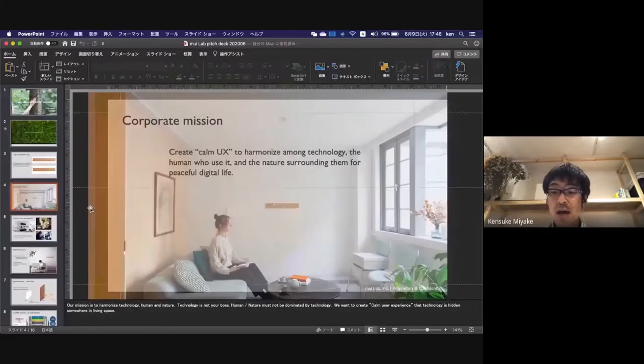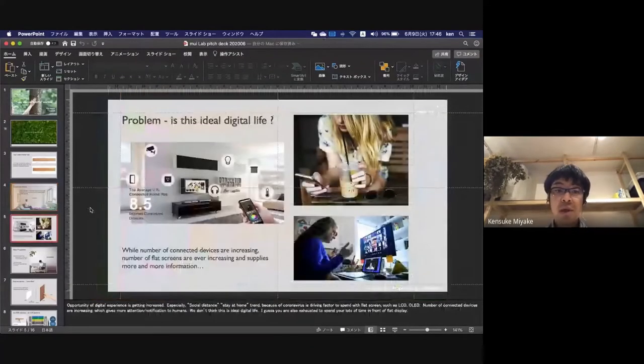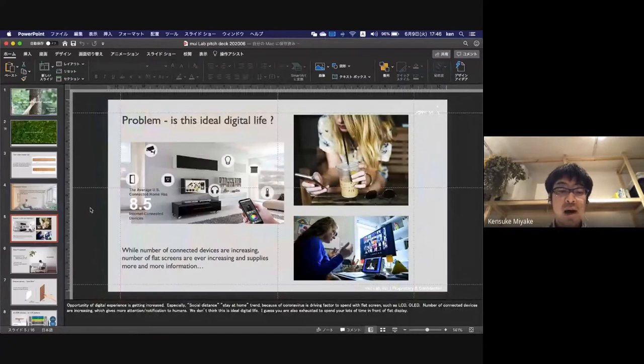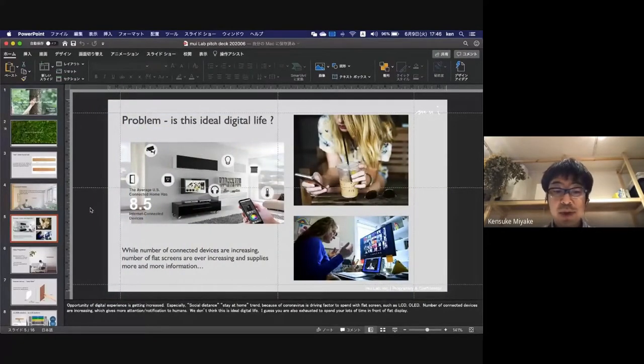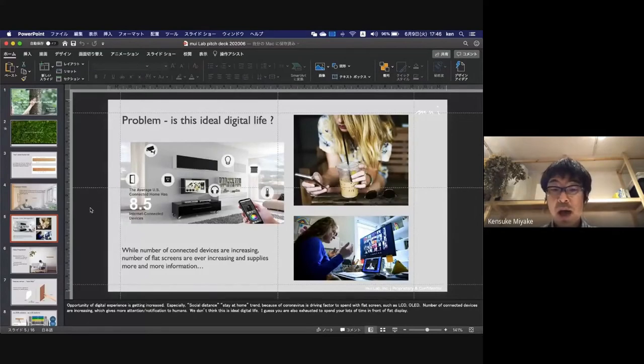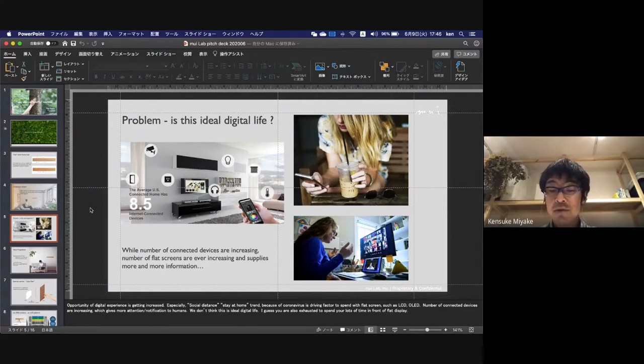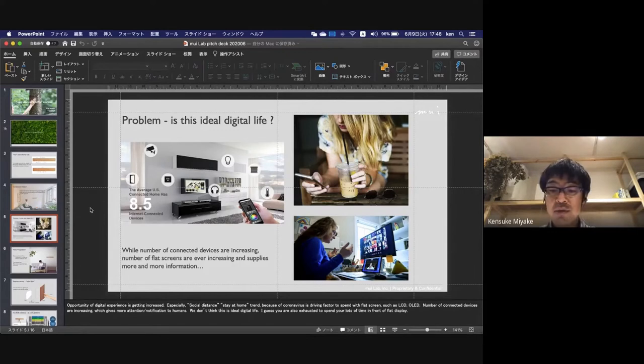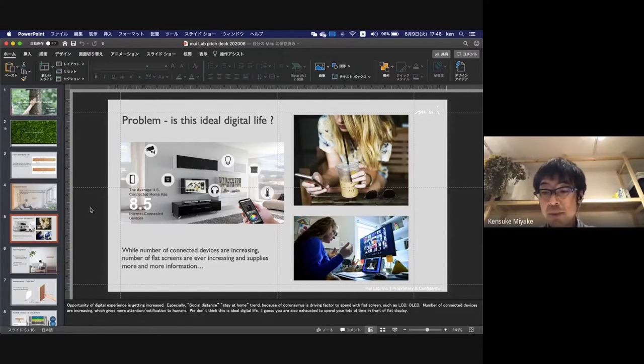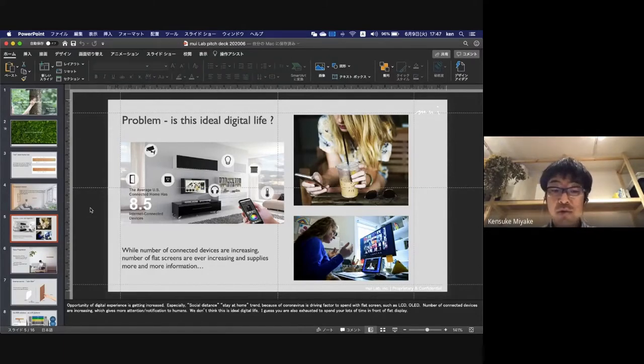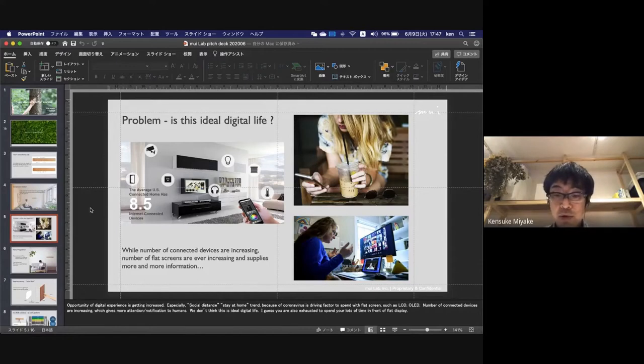The problem is that opportunities for digital experience are increasing, especially nowadays with social distancing and stay-at-home trends because of coronavirus. This is a driving factor to spend time with flat screens such as LCD or OLED, and the number of connected devices is increasing, giving more attention and notifications to humans. We don't think this is the ideal digital life. I guess you're also exhausted from spending a lot of time in front of displays.